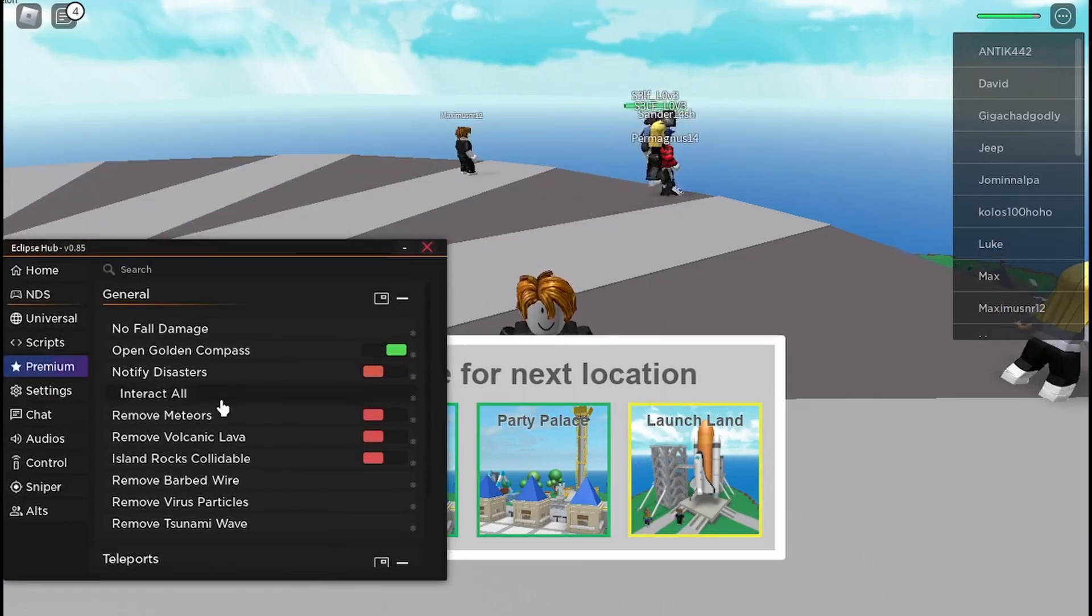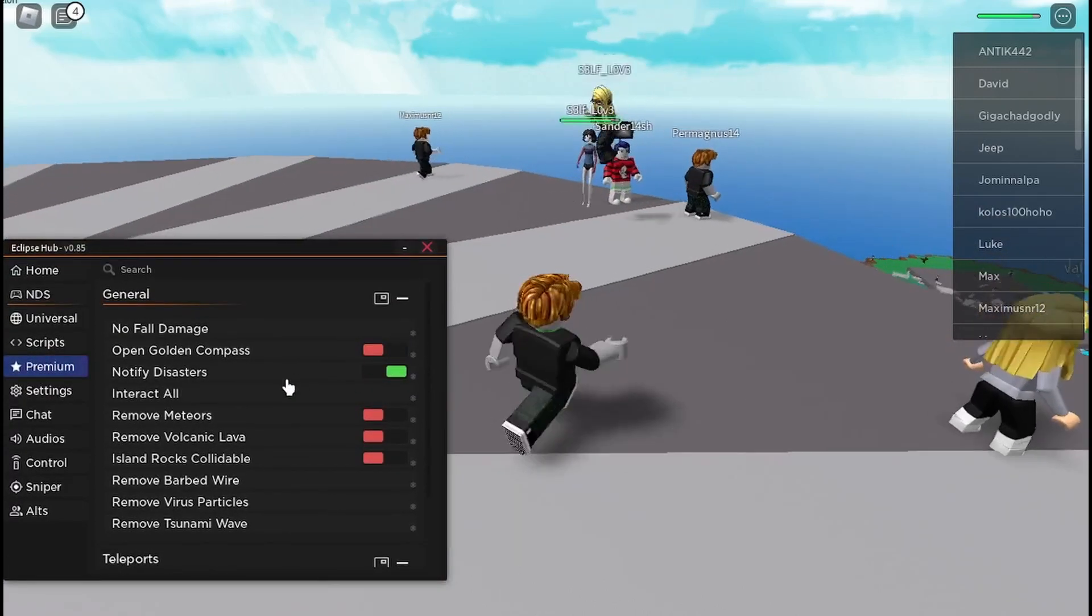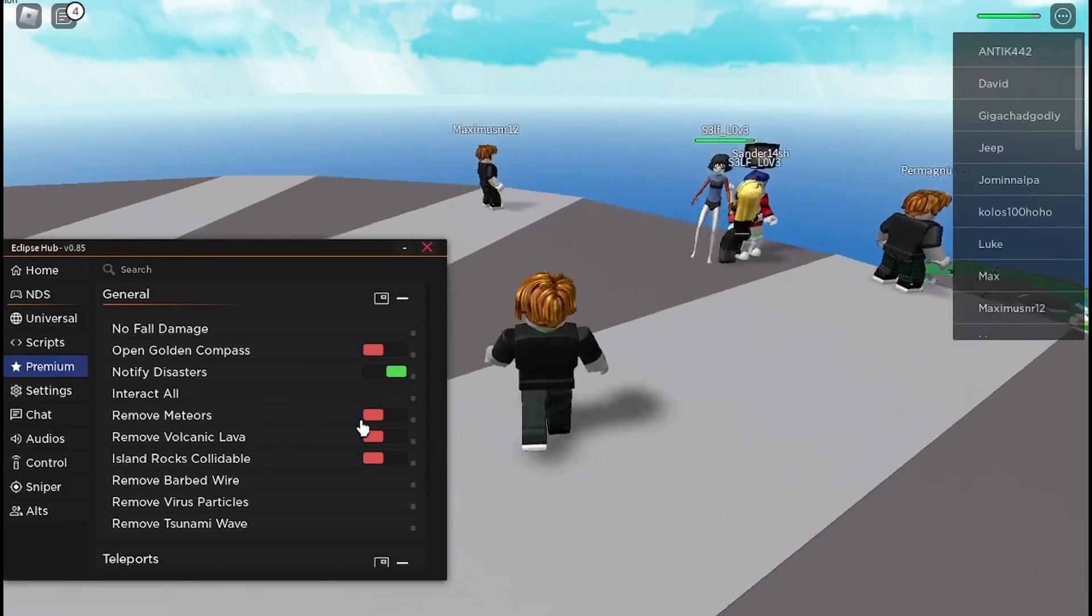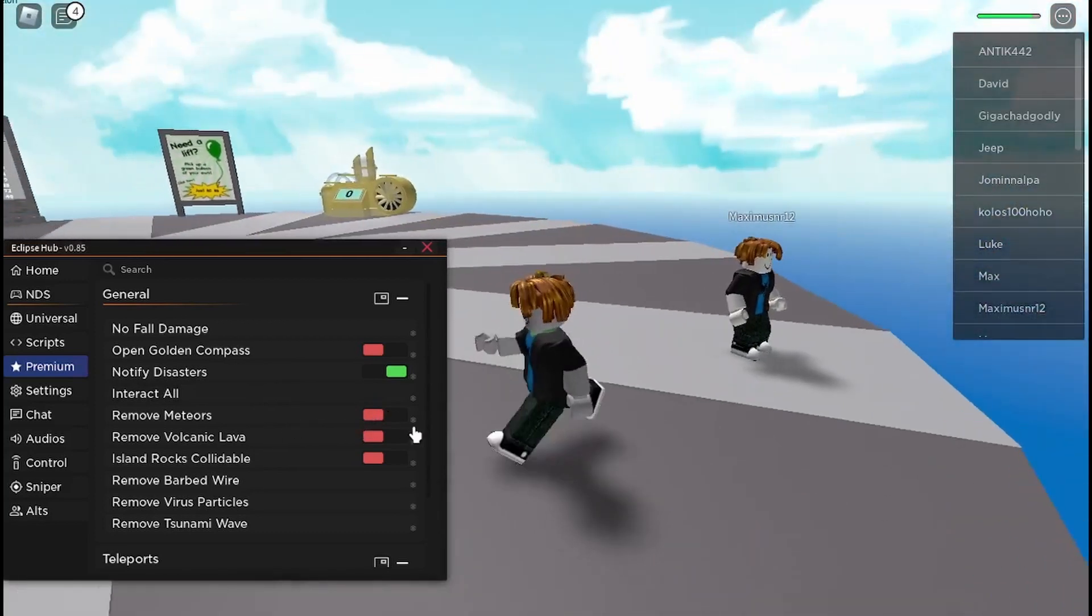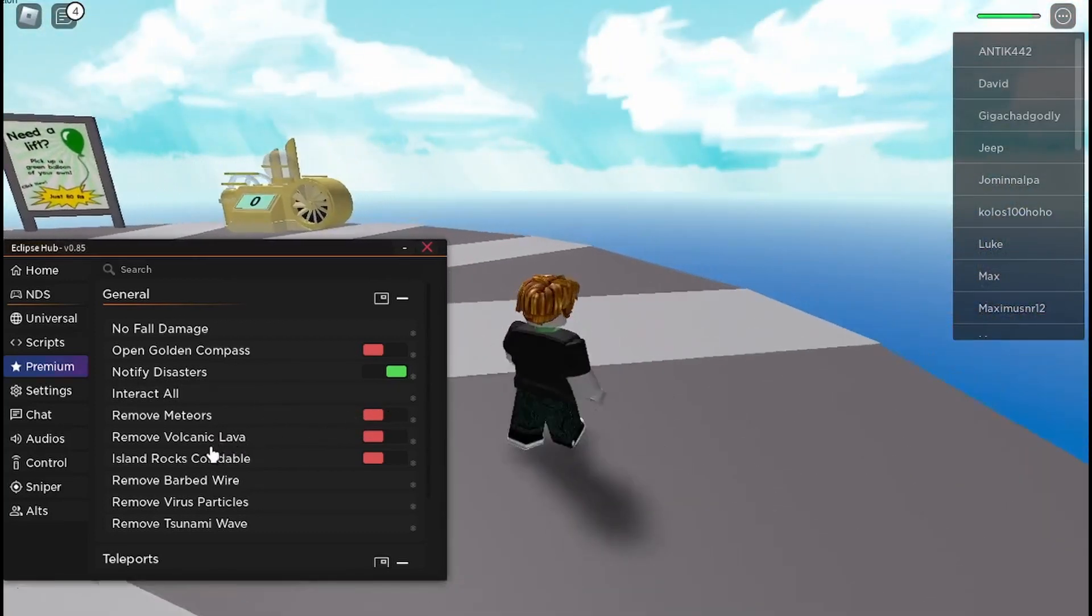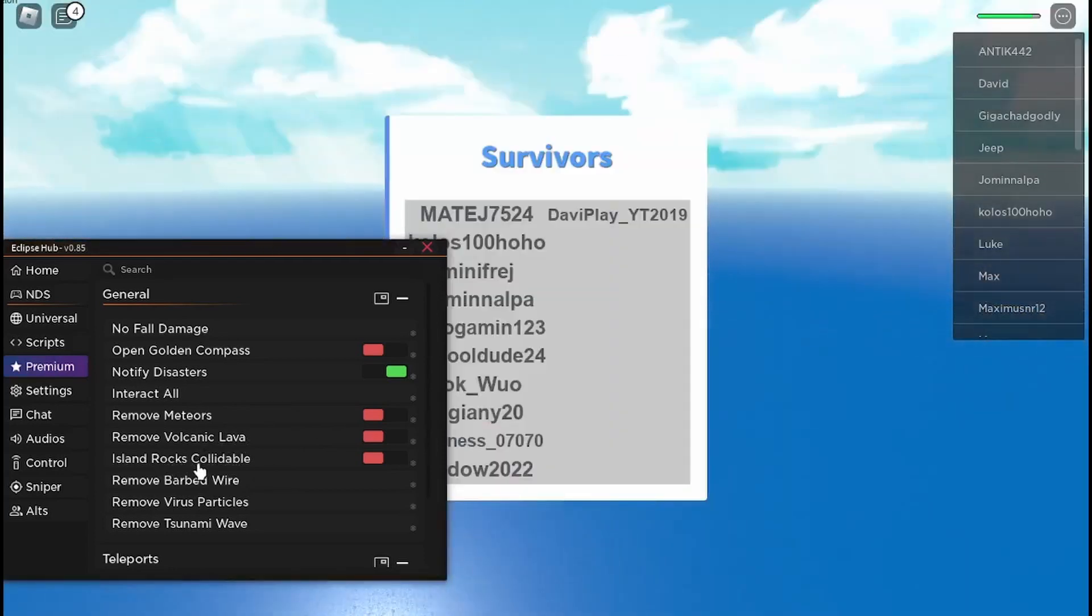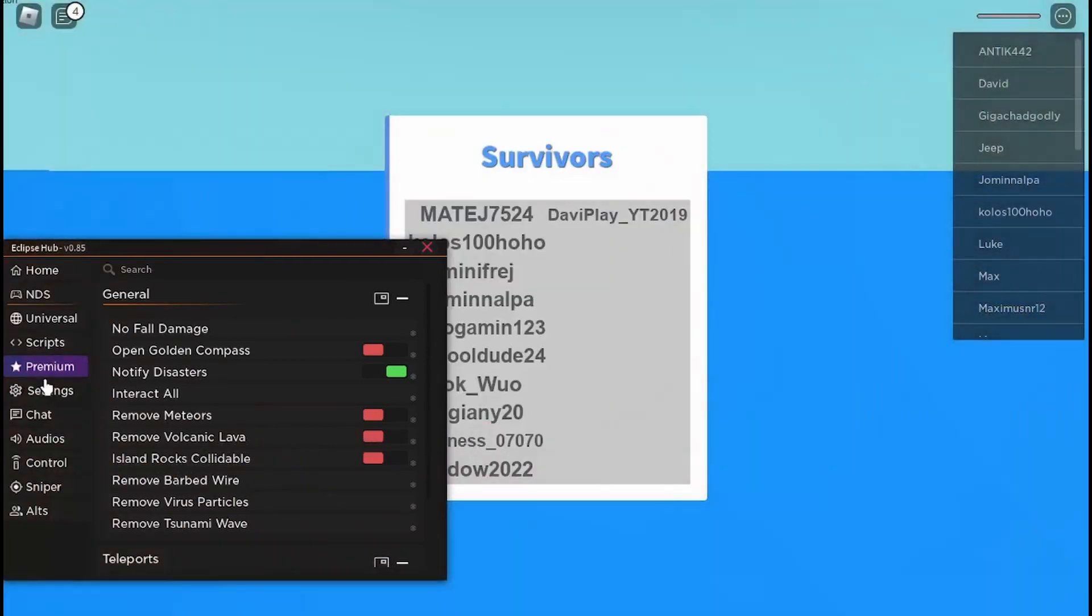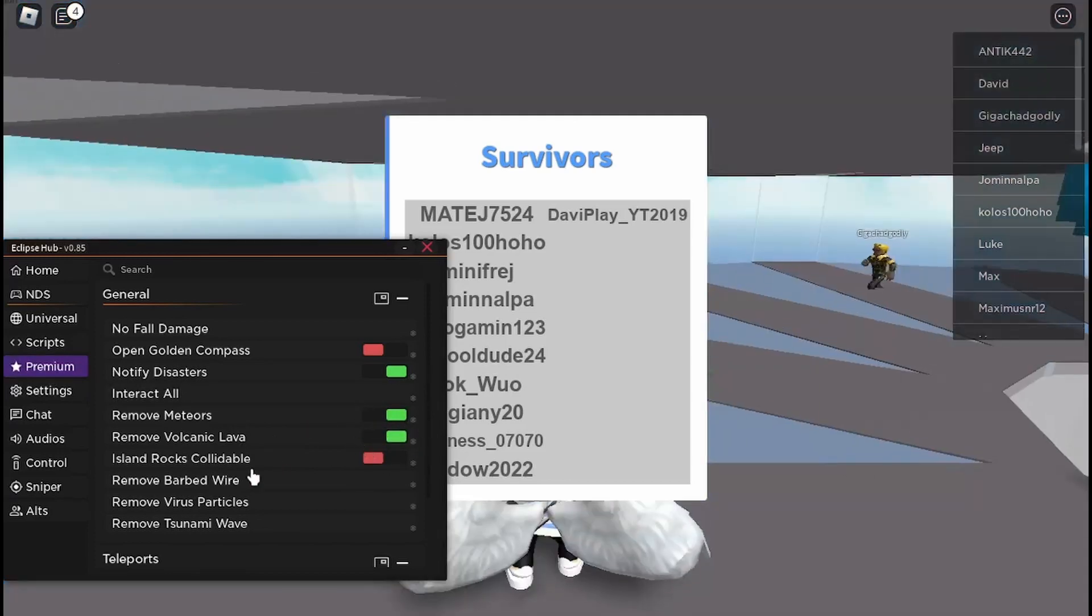Next is interact all. I'm not really sure what this does, but there's remove meteors, volcanic lava, and make the island rocks collidable. So basically you can remove all these so you won't die from them.